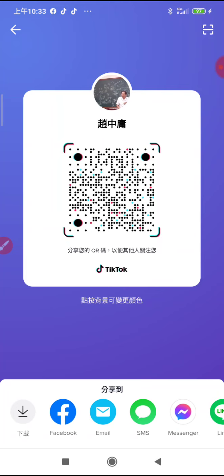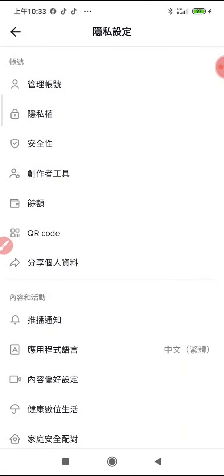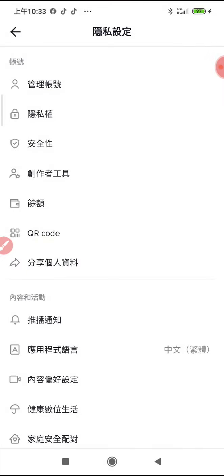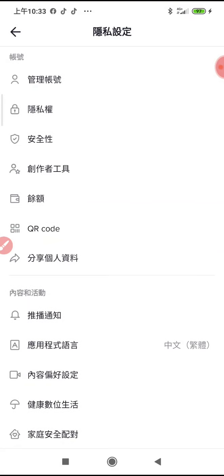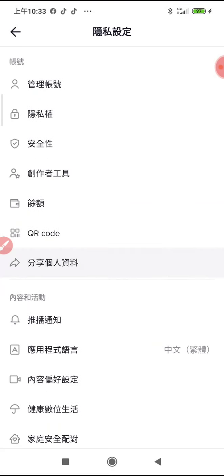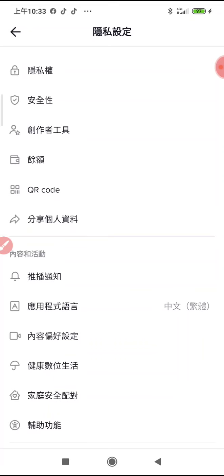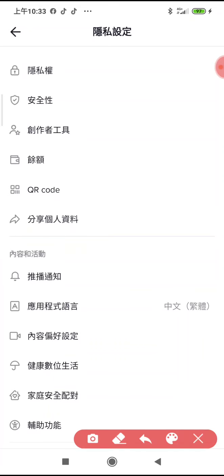手機螢幕錄影的程式，走下角那個直播。原來是從創作者工具進去要找直播，要從創作者工具進去。